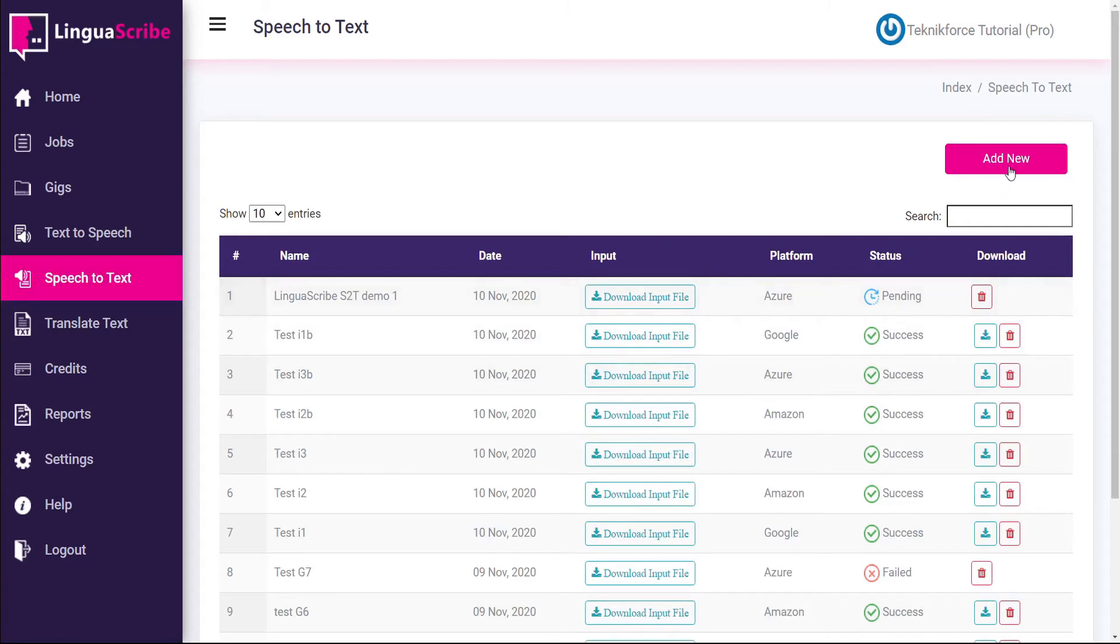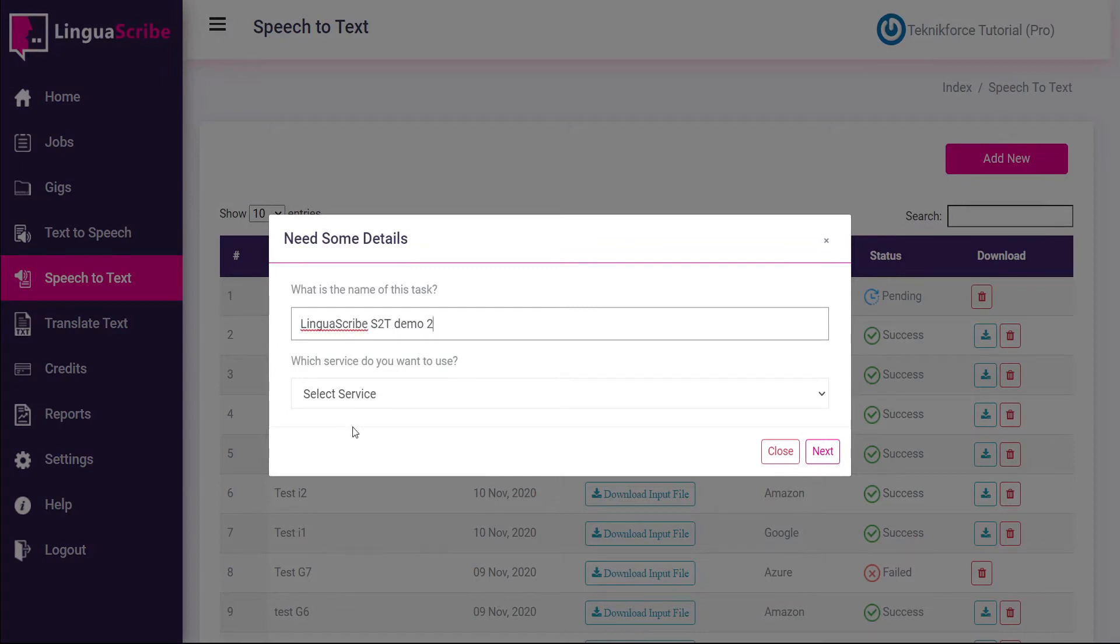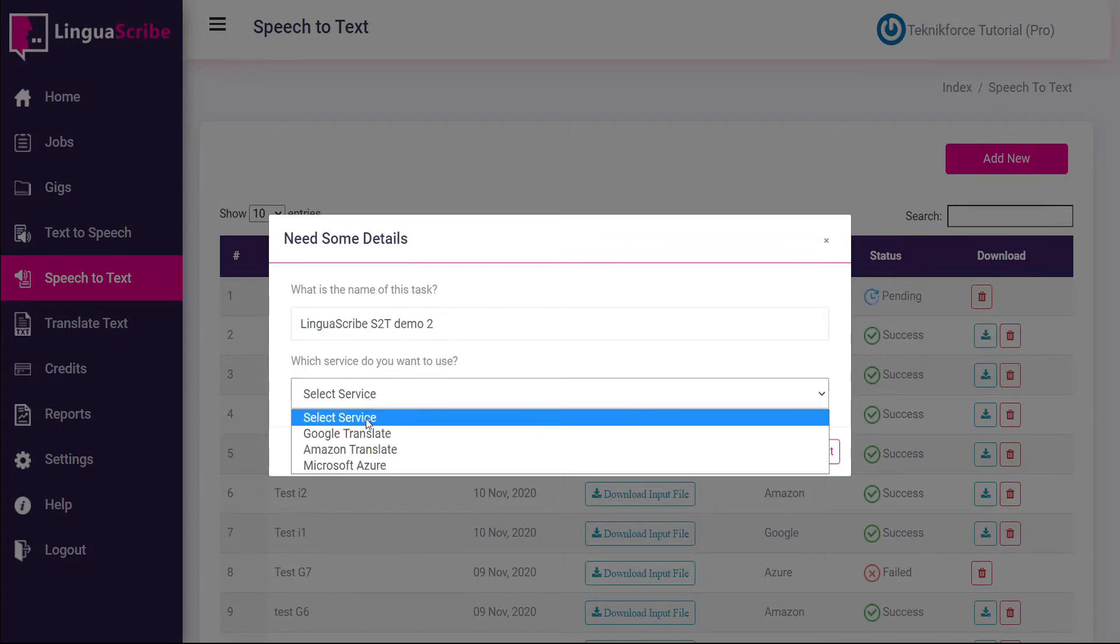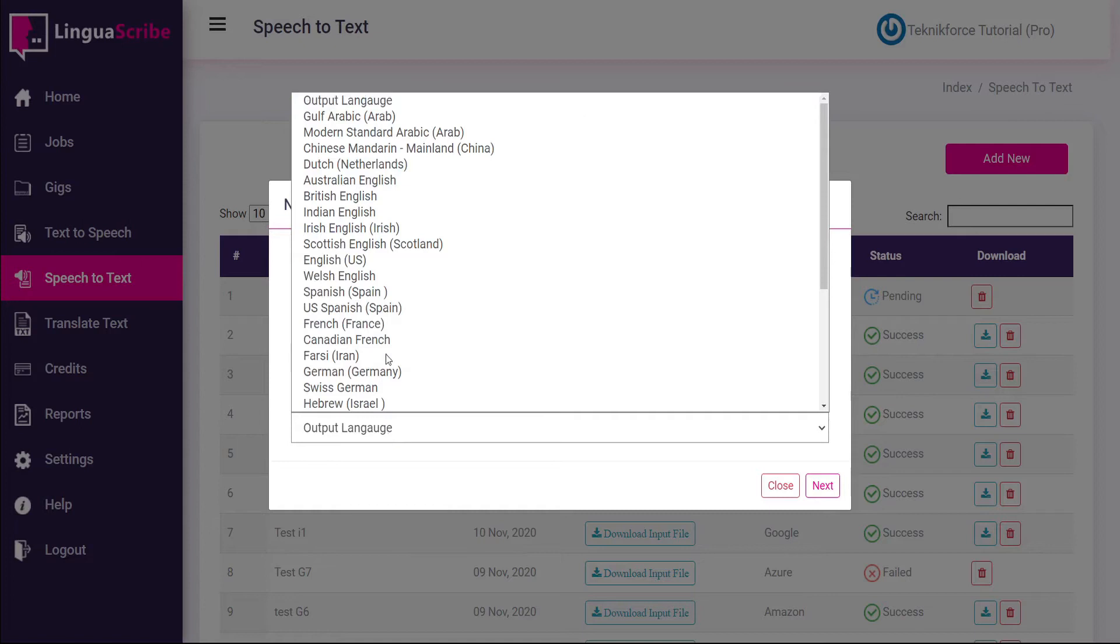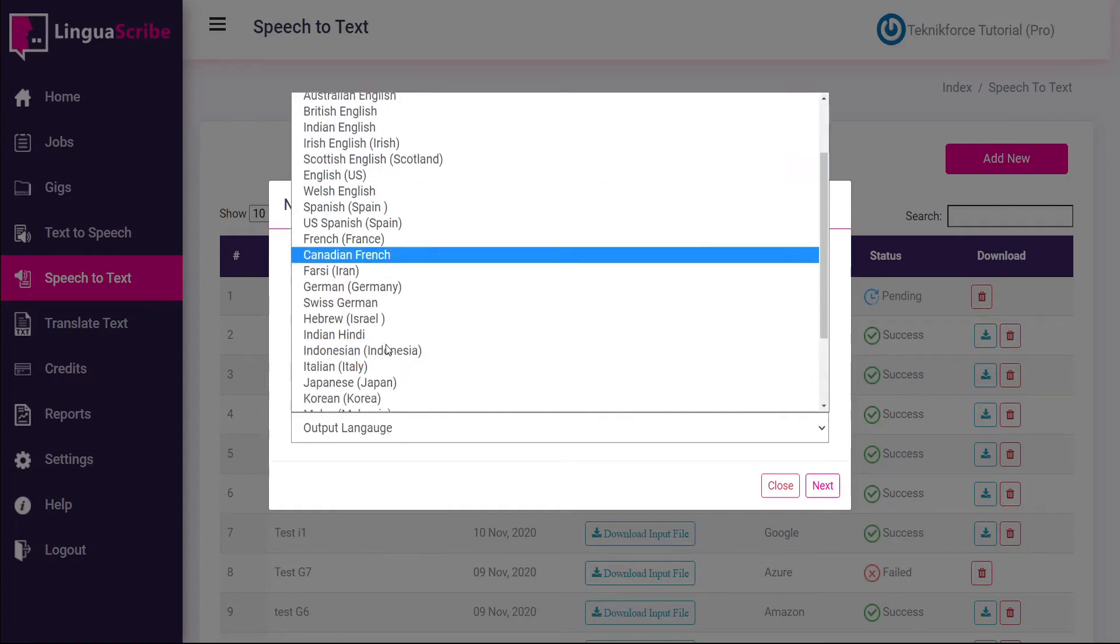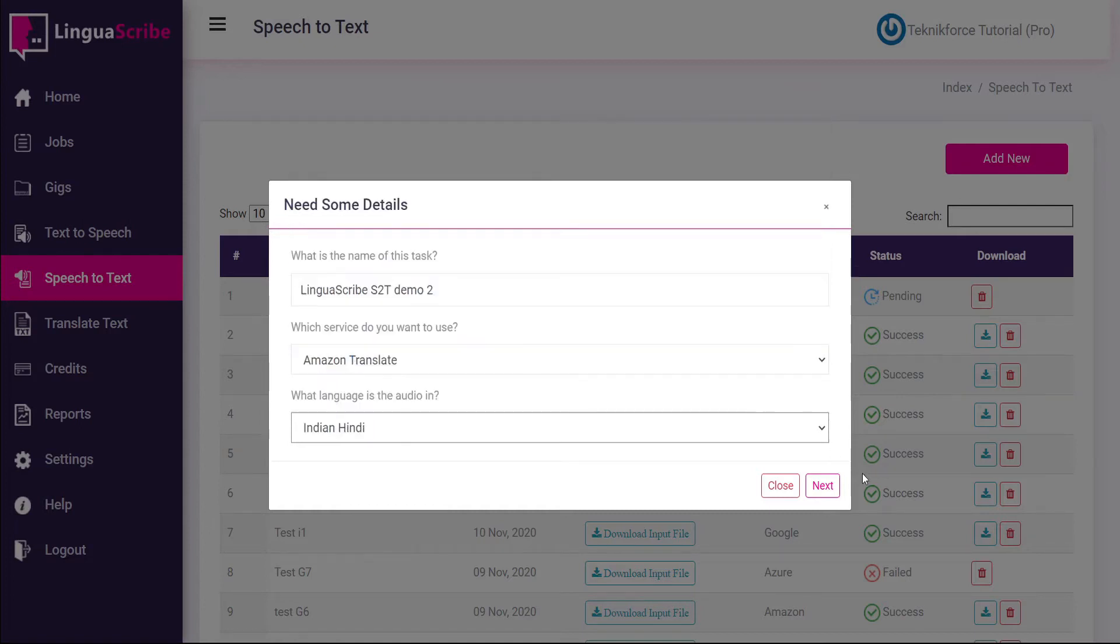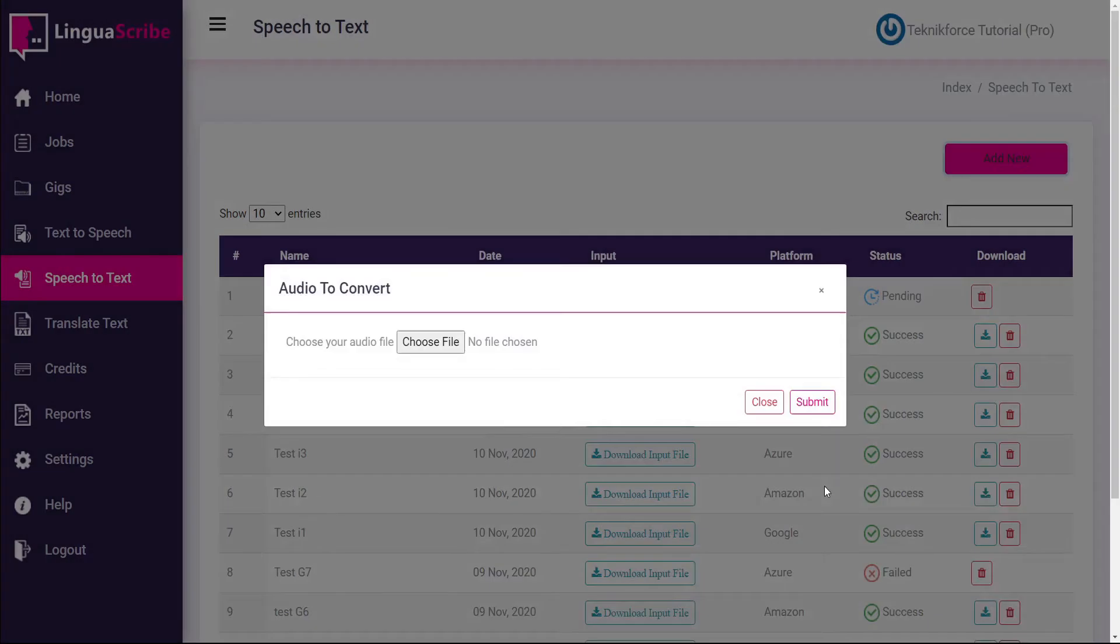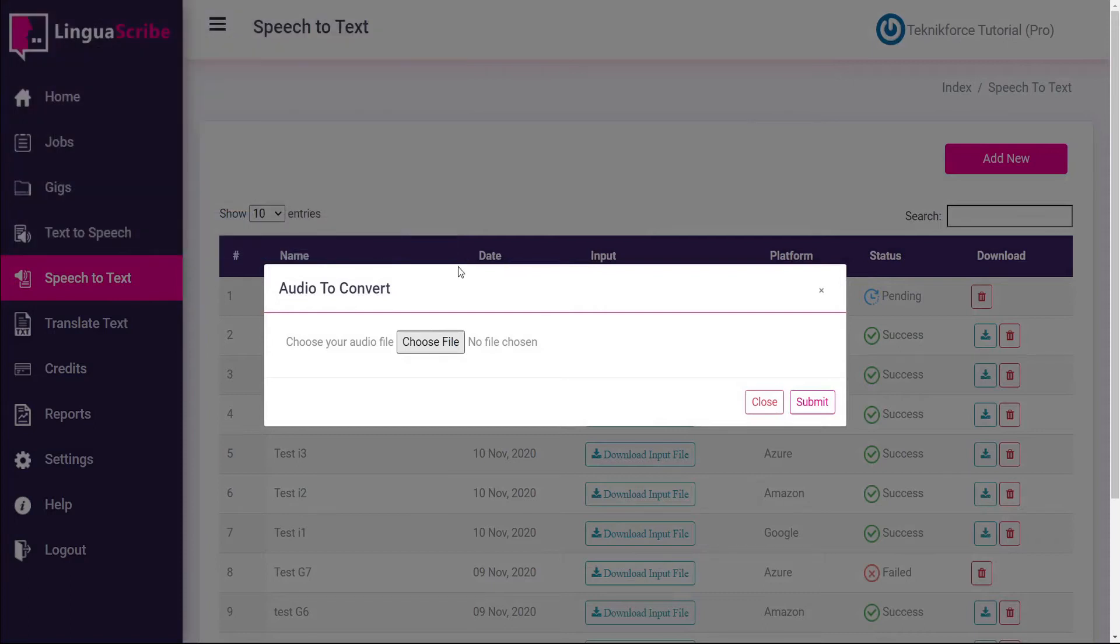Now we'll go ahead and move on to the next so we can do a comparison of these. Again give it a descriptive name. And this time we'll choose Amazon. And the output language again is Hindi. Next and choose the file. Select and open. Submit.